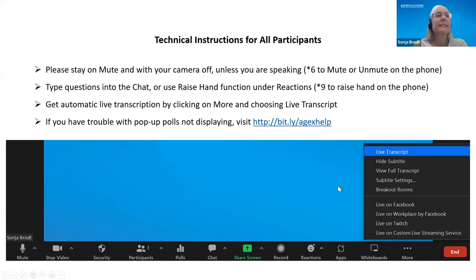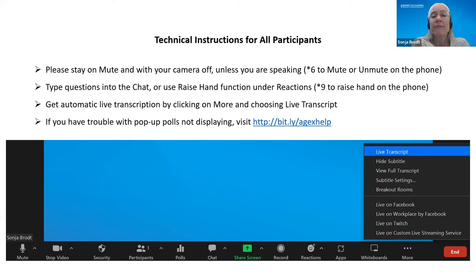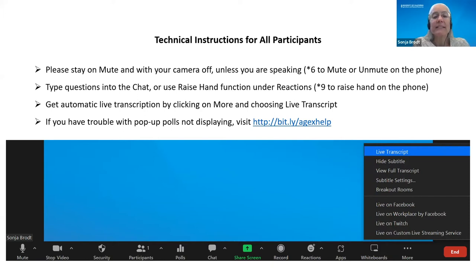A few housekeeping items: please keep yourself muted. You can use the mute controls at the bottom left corner of your screen to unmute if you want to ask a question. If you're joining by phone, use star six to mute and unmute. There will be question and answer periods — you can write questions in the chat or raise your hand using the reactions button, or press star nine if you're on the phone.